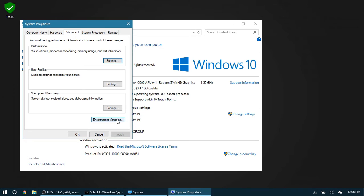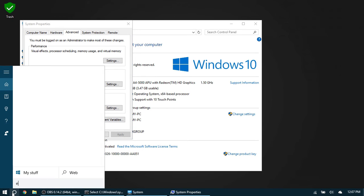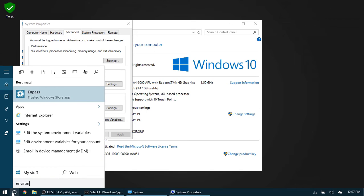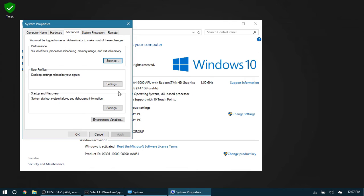If you don't want to hassle with all that navigating, you should be able to just type out 'environment variables' like so, and it says 'Edit the system environment variables.' Click on that and it should open up this dialog right here.